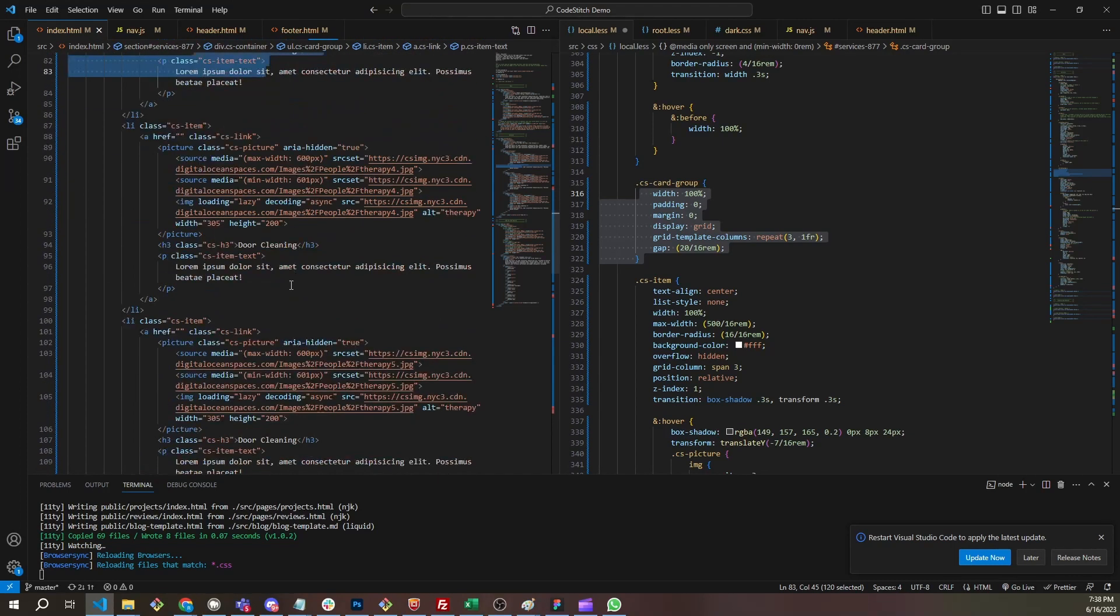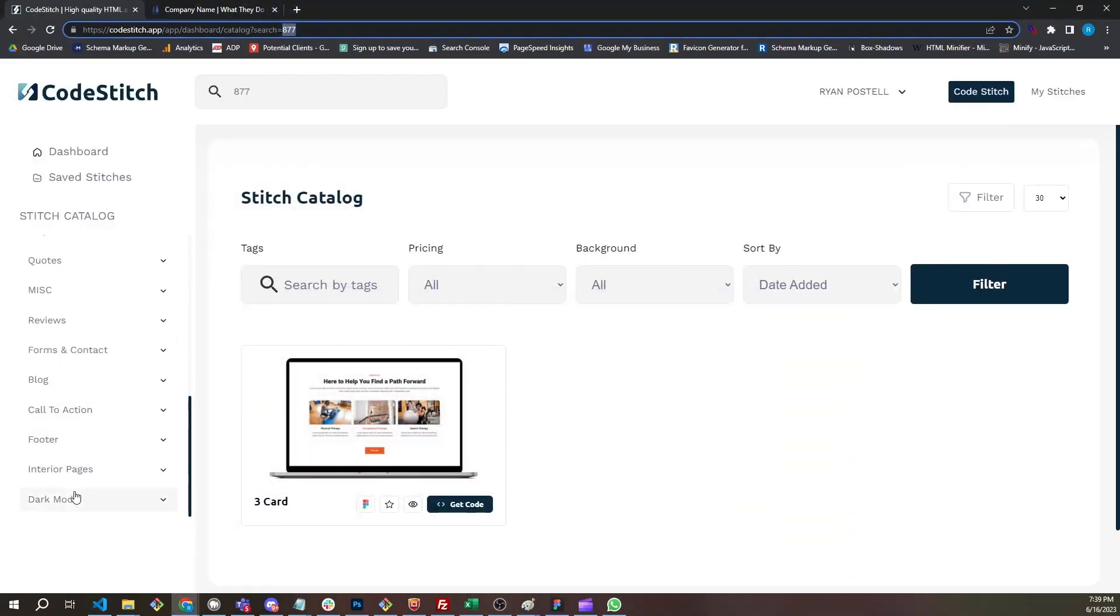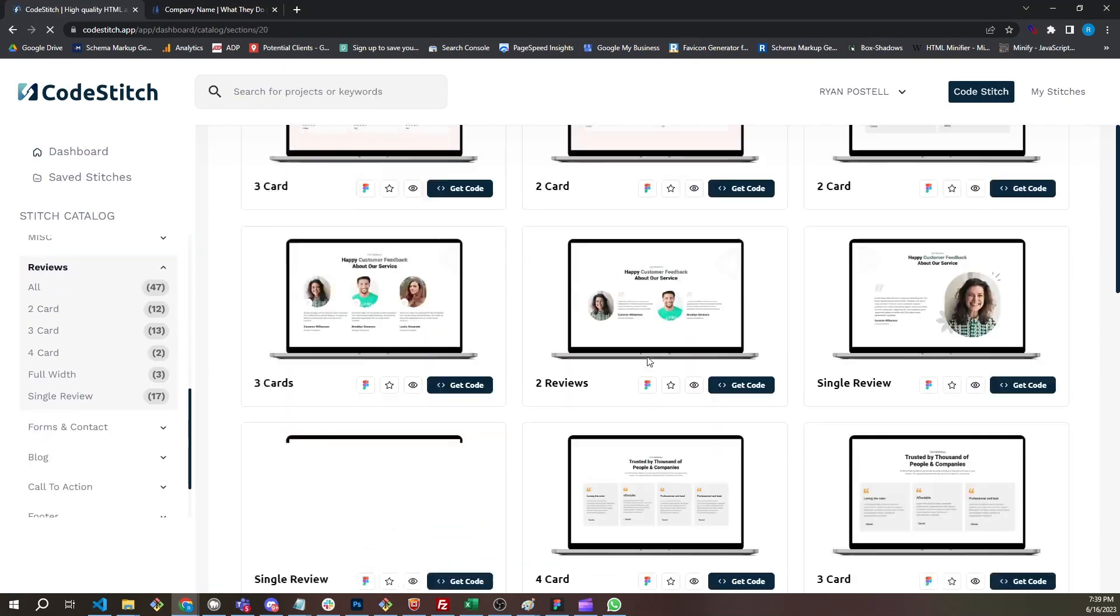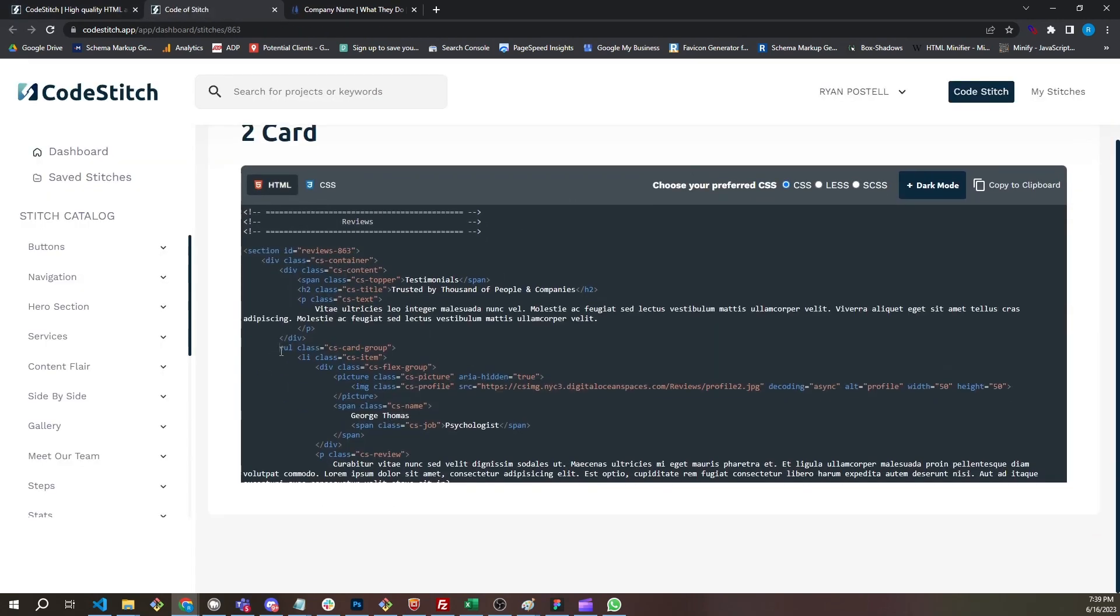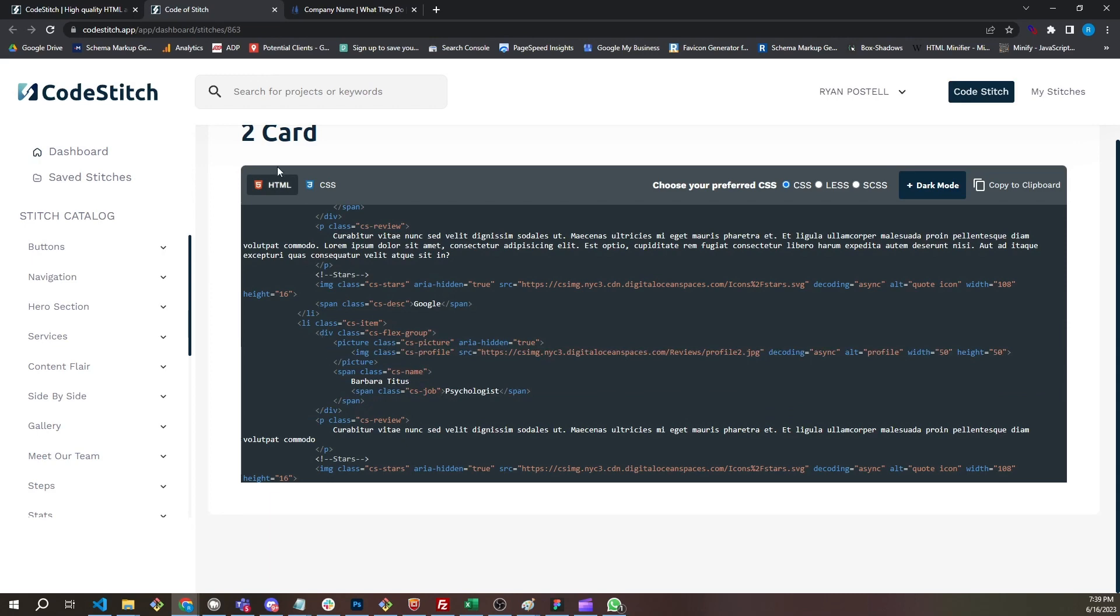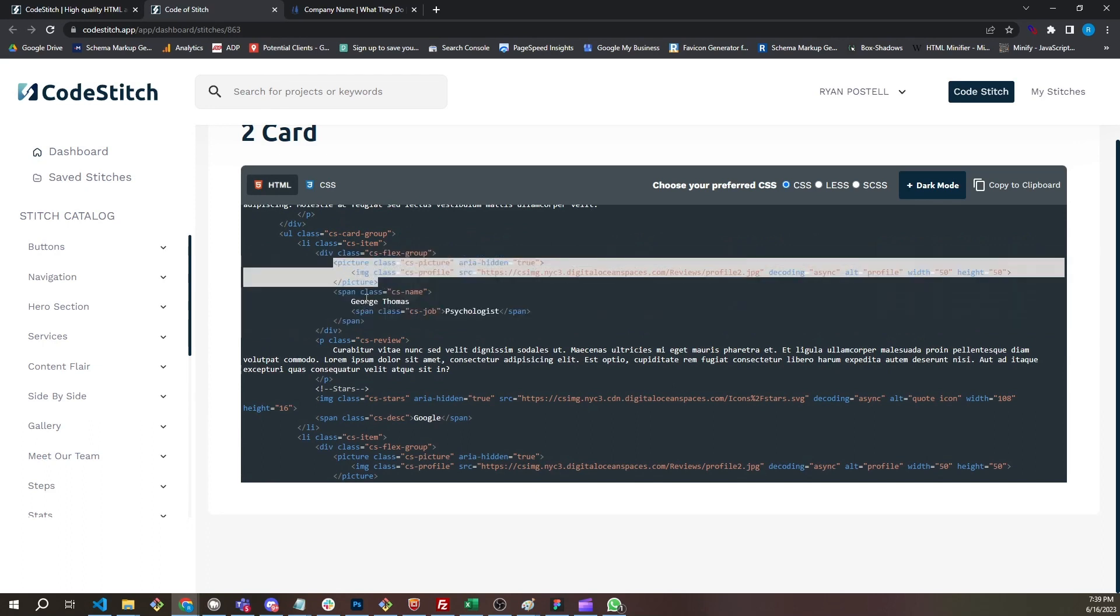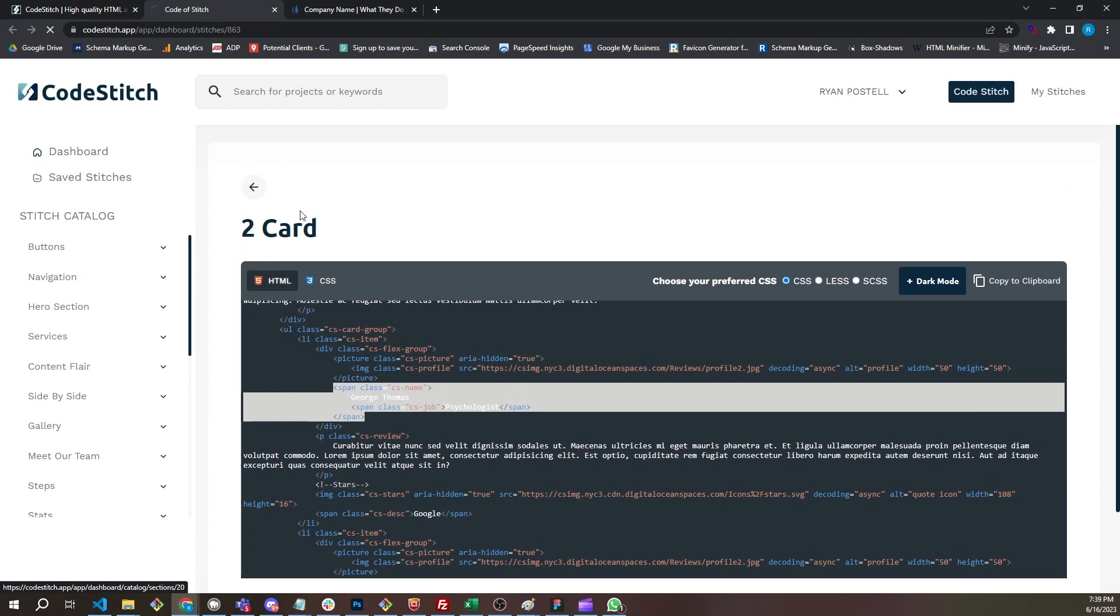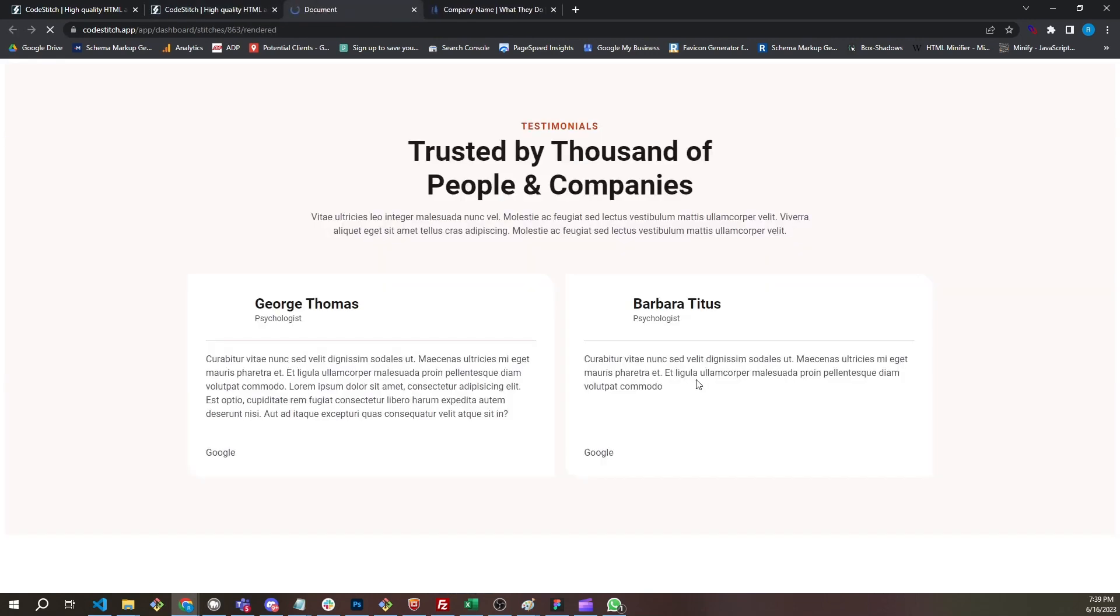If we look at another reviews card, let's go to this one. This is a reviews, we got cards here. When we get the code and the HTML, we see the CS card group, we see the CS item. We have a CS flex group. When you see the flex group, that is when we needed to group these items together so that we can use flexbox. So we have a flex group for the picture and the name. The best way to make this work was to wrap it in a flexbox. That's what that is. You'll see that in a couple of stitches.